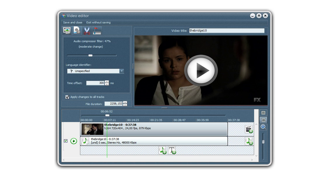And again, play the preview, make sure the synchronization is good. Okay.